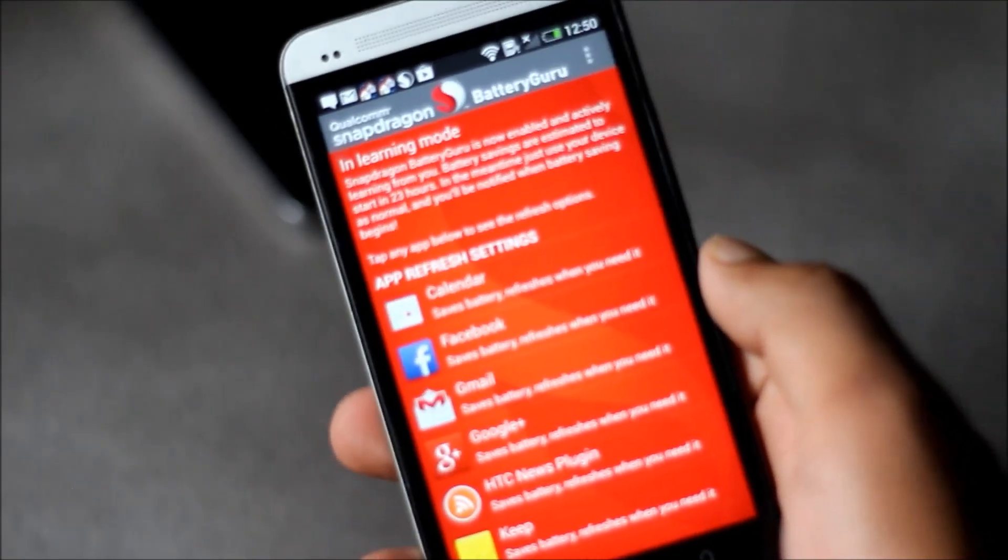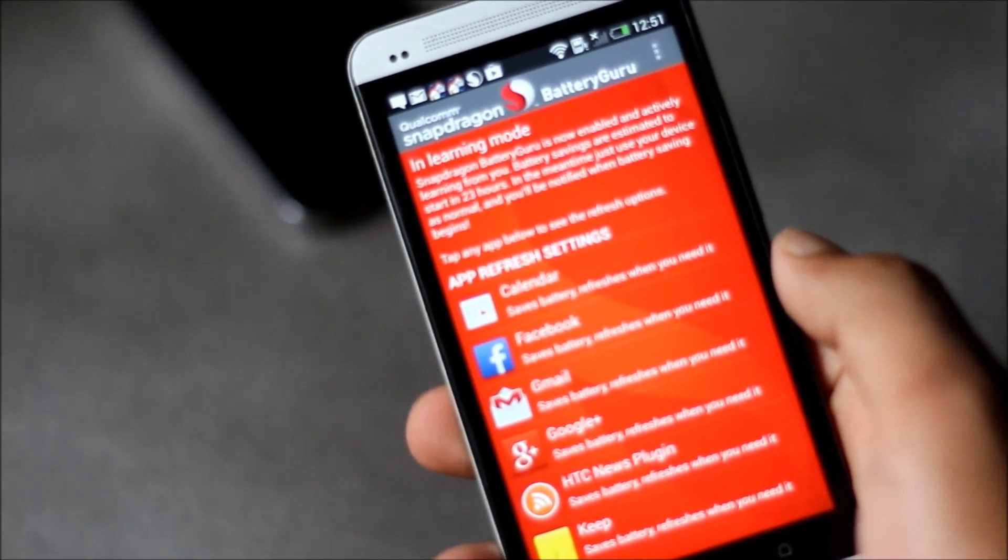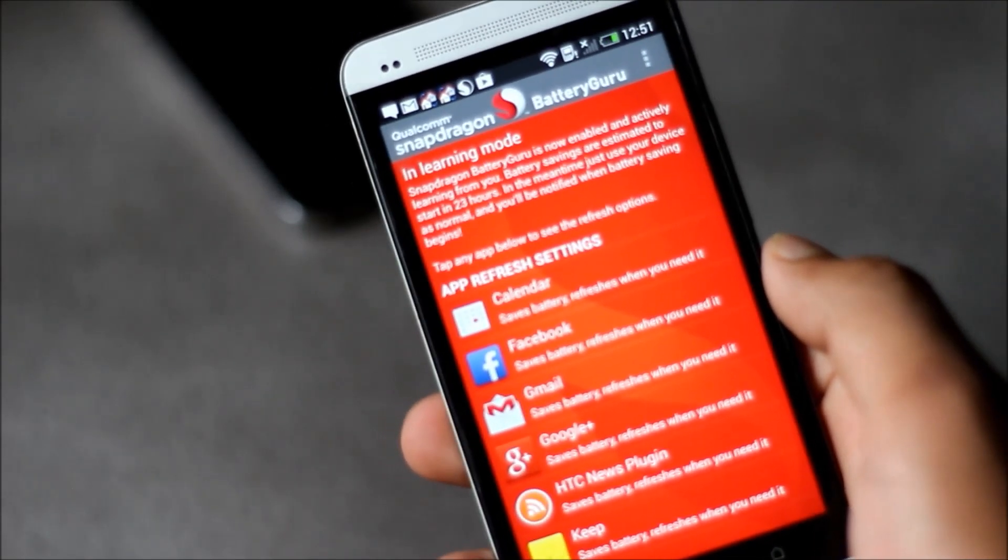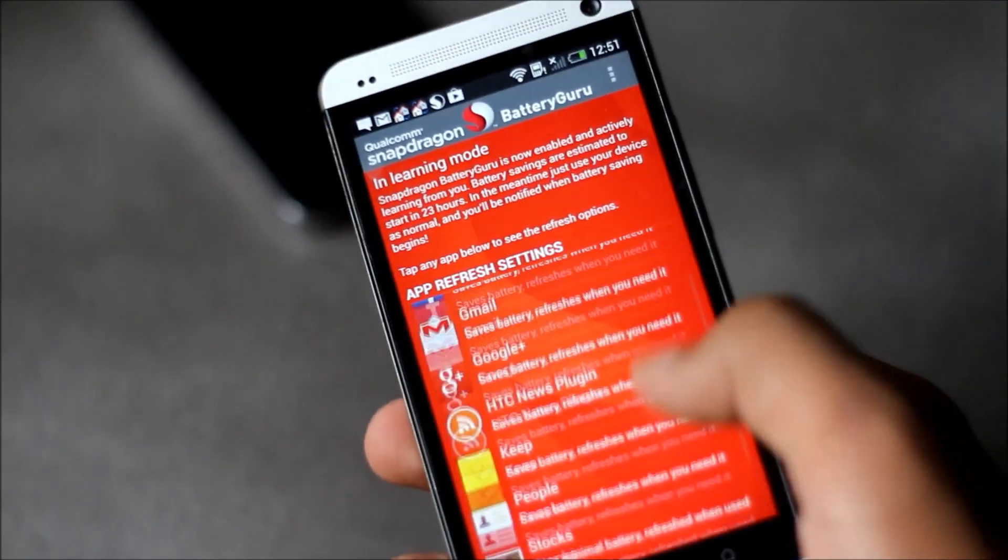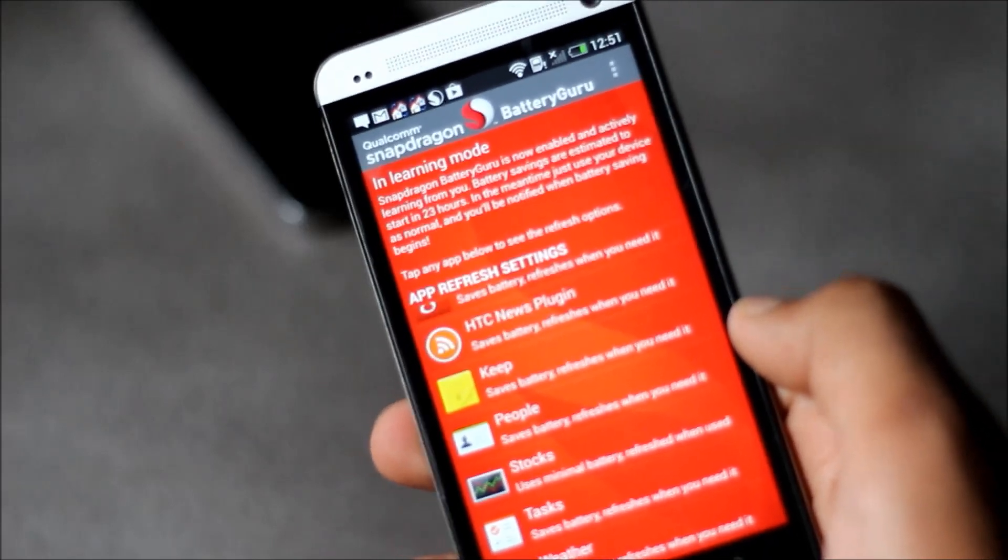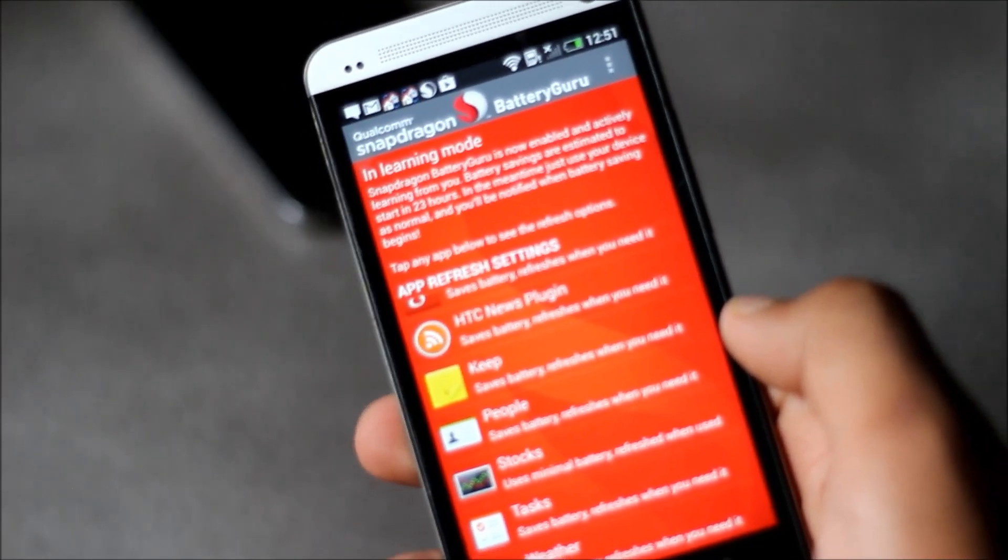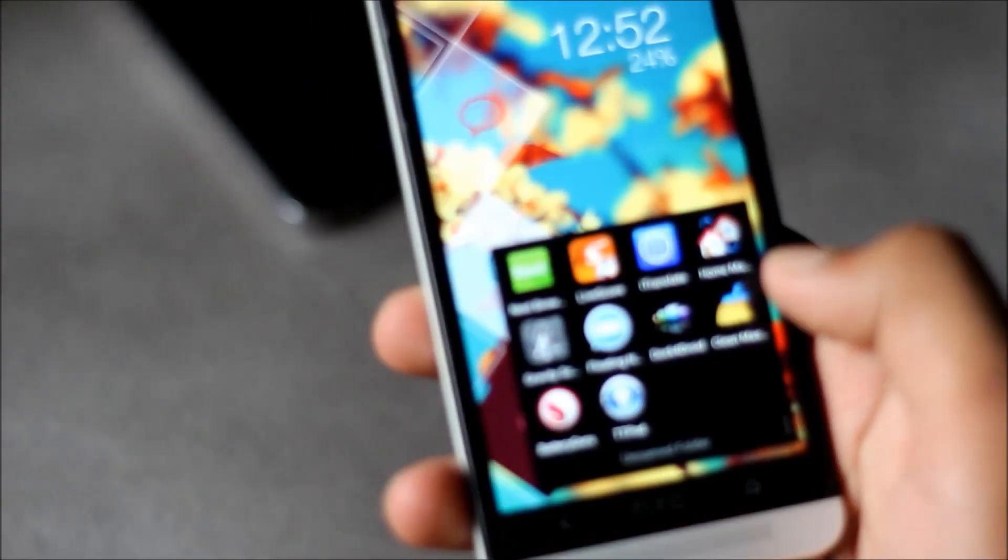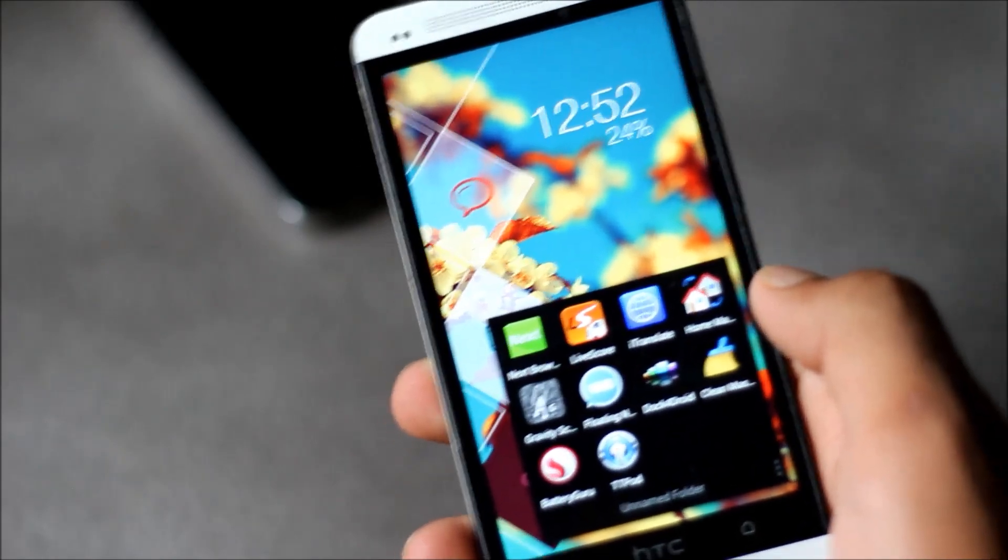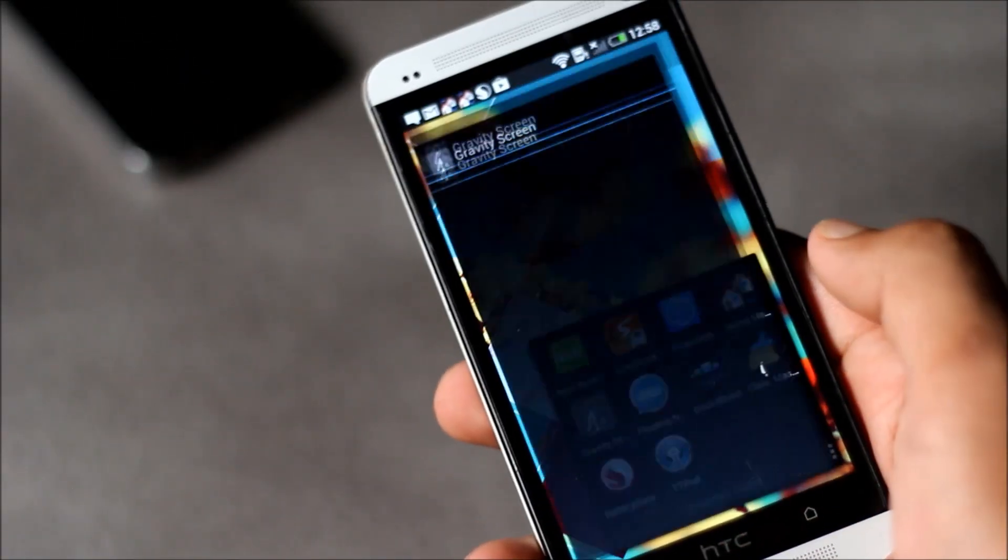This app knows which apps you use the most and which apps you don't. This app automatically adjusts the smartphone settings to enhance your battery life. Another great feature is that this app learns where your Wi-Fi hotspots are and turns the Wi-Fi on when you need it. This app is very effective and you will notice the change after you use it.